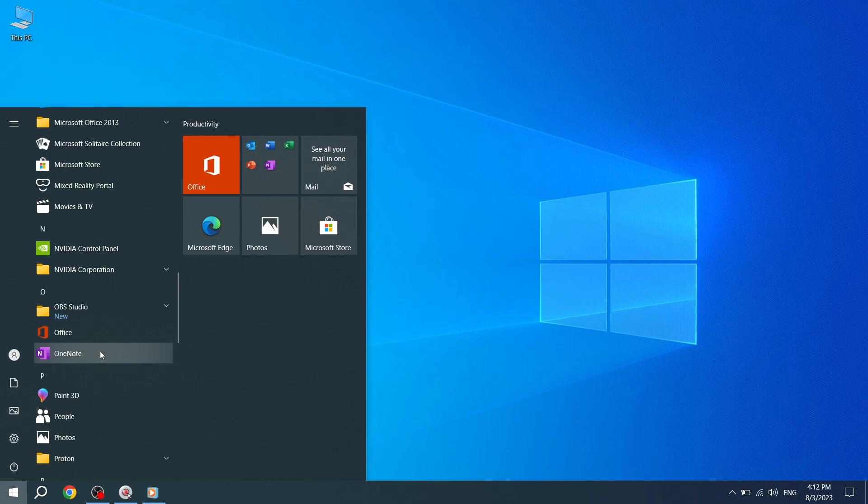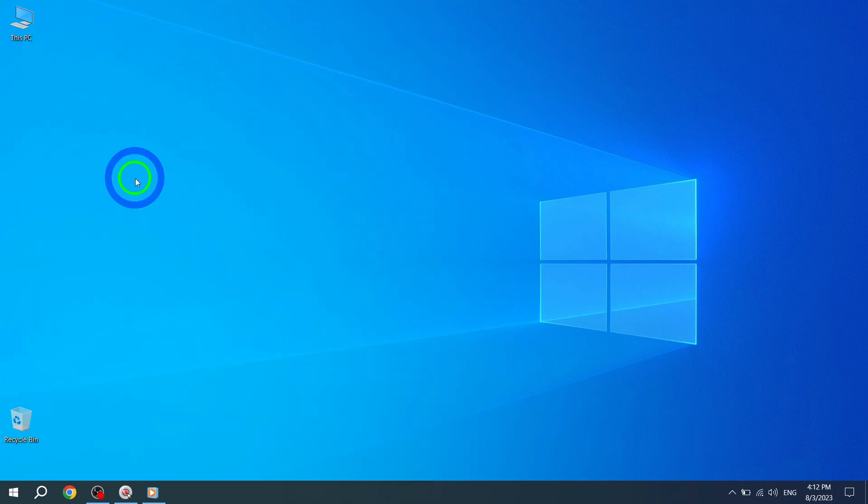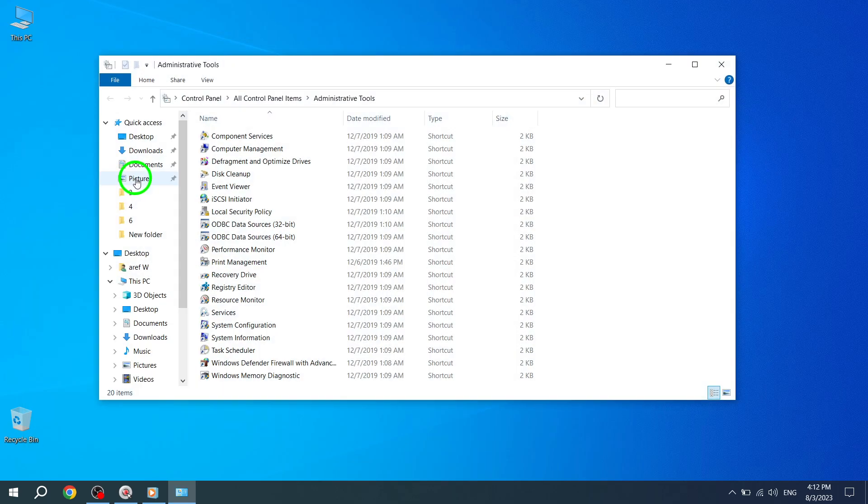Step 3. Click the Windows Administrative Tools folder. This folder contains various administrative tools and utilities for managing your Windows system. Almost there now. On to the final step.